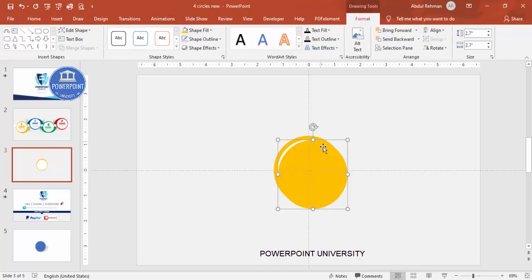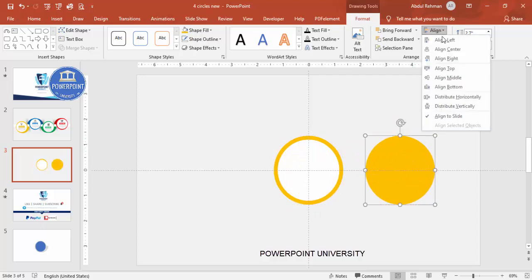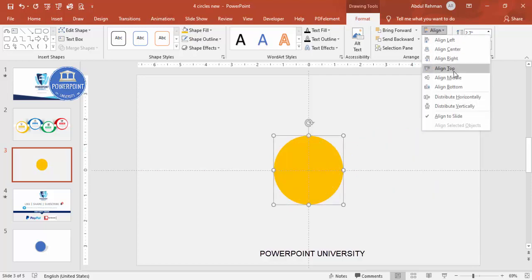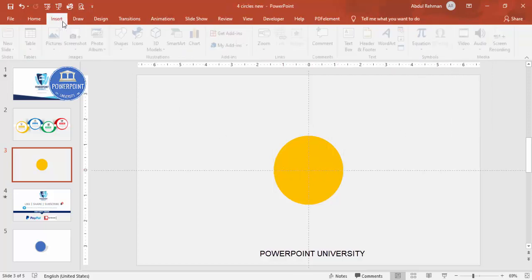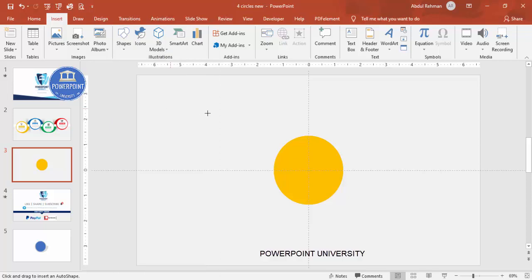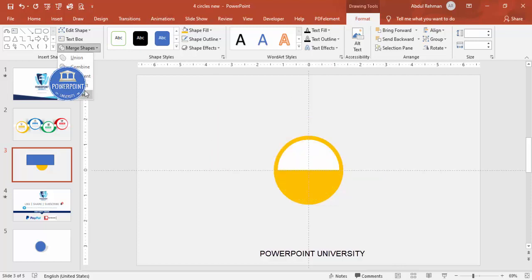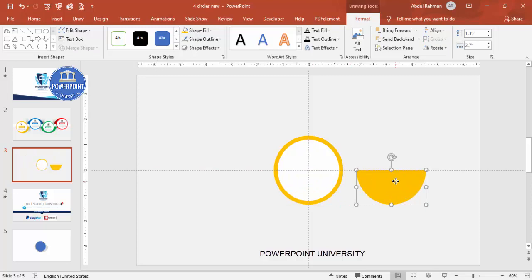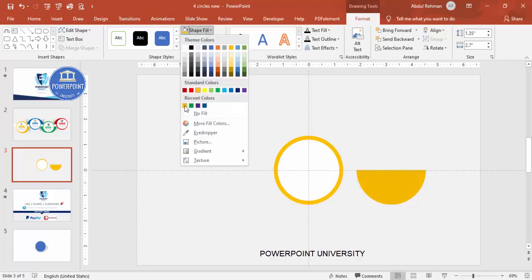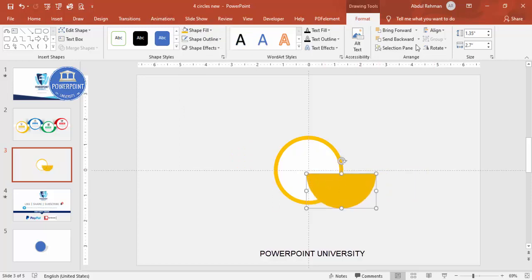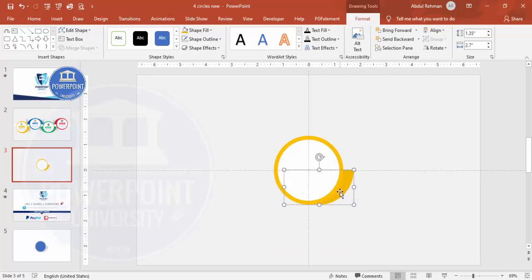Duplicate the shape again with Ctrl+D, align center and align middle, then cut it in half. Go to Insert Shapes, select the rectangle, and draw it covering half of the oval shape. Select the oval, hold Shift and select the rectangle, then go to Merge Shape and subtract to get a half-oval. Give it a somewhat darker color and send it to back.